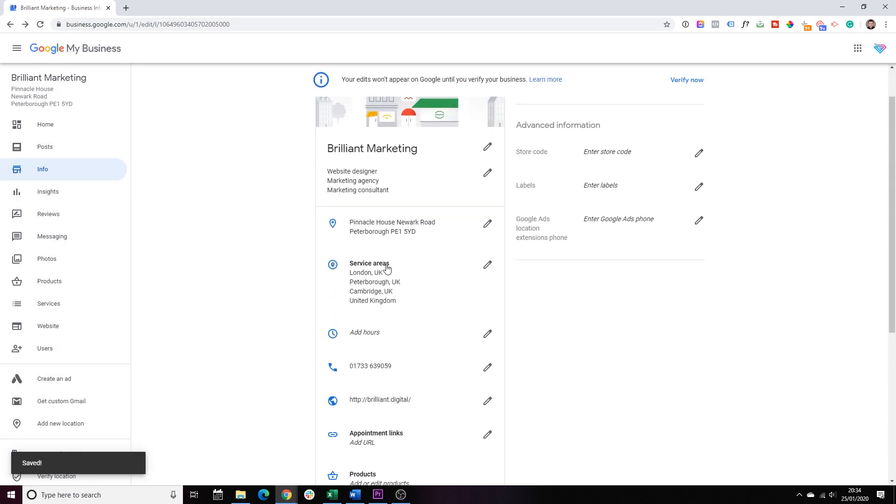Next step, just double check the areas that you're servicing. So, London, Peterborough, Cambridge, United Kingdom.